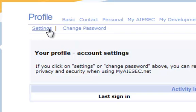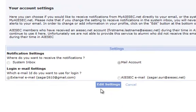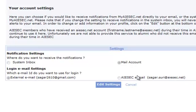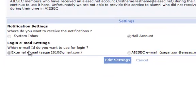Now you see there are four options: Notification, Login Emails, Mail Account, and AIESEC Email. You need to click on External Email so that you can get the emails and notifications on the Gmail account.